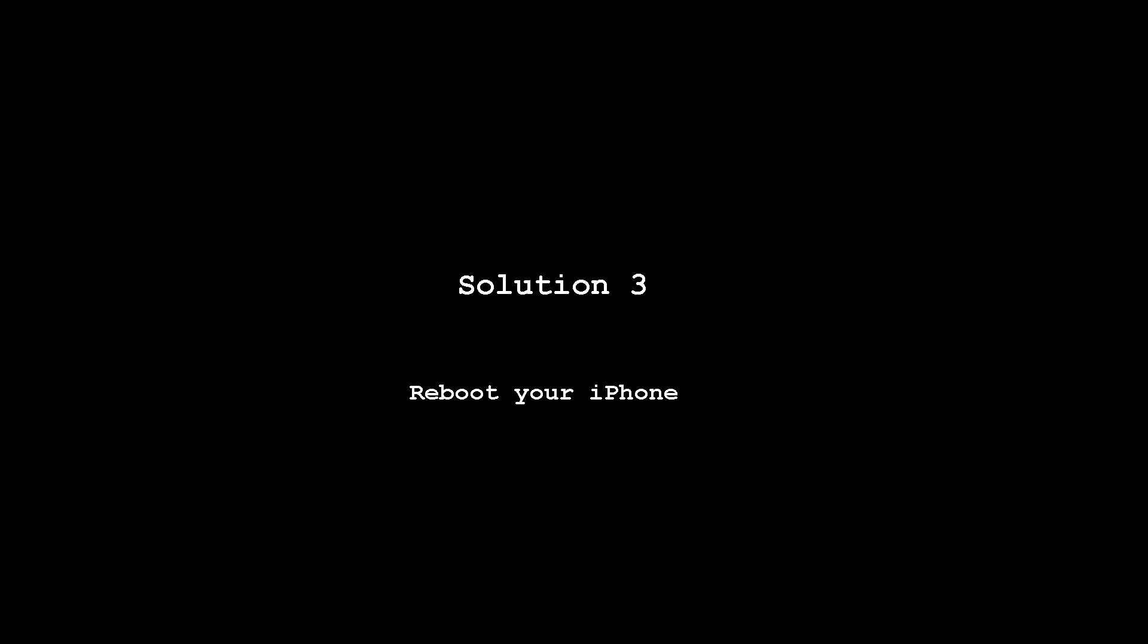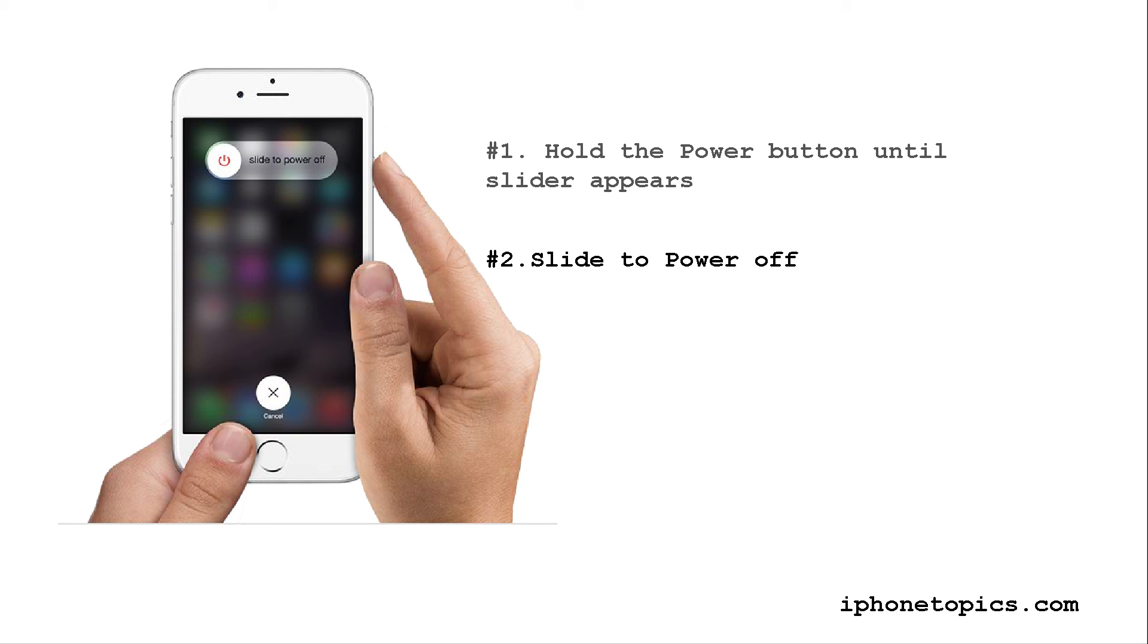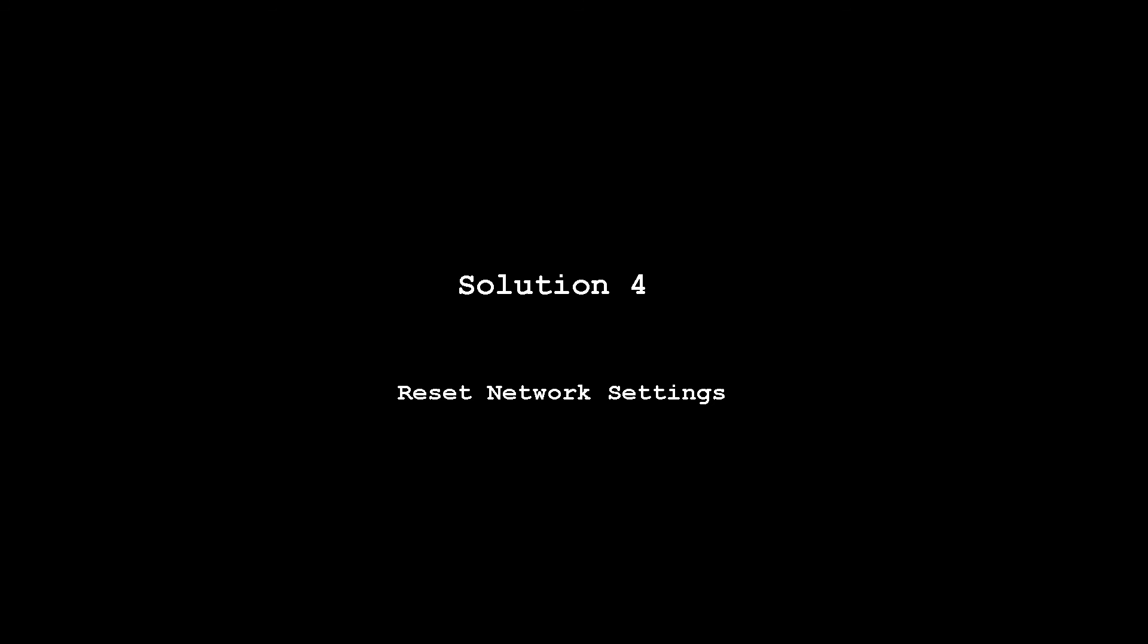Solution three: reboot your iPhone. Press and hold the power button until slider appears, slide to power off.